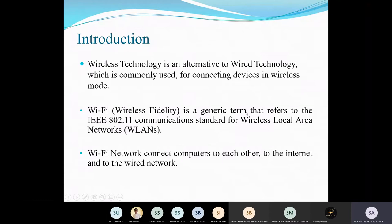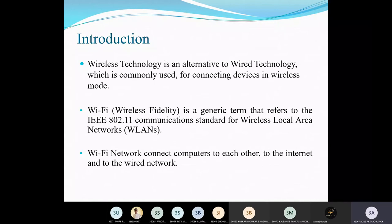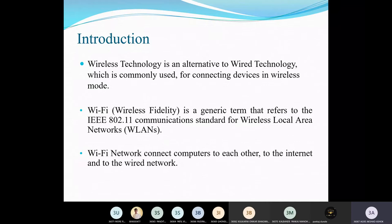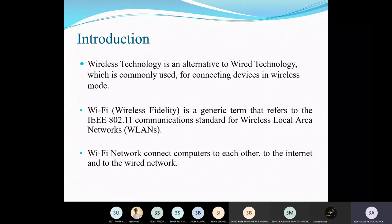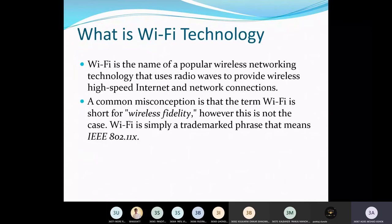Wi-Fi is a generic term. The full alternative name for Wi-Fi is Wireless Fidelity, which refers to communication for wireless local area networks — WLANs. Wi-Fi networks connect computers to each other, to the internet, and to the wired network.